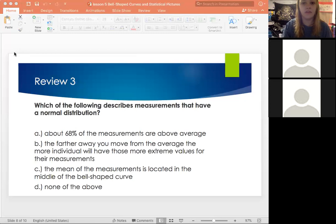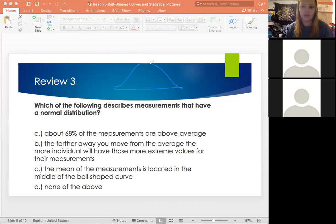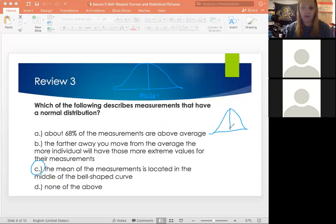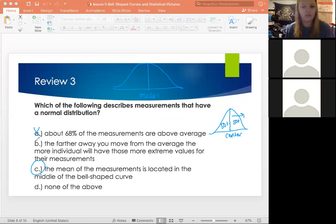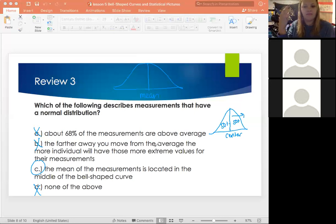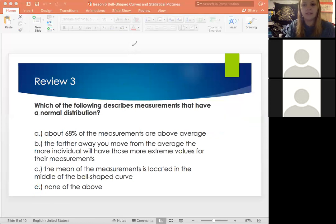Great job! Our answer is C: the mean of the measurement is located in the middle of the bell-shaped curve. A says about 60% of the measurements are above average — that's not correct; it would actually be 50%, since the mean is the center and 50% of the data is on each side. B says the farther you move from the average, the more individuals will have those extreme values — that's not true either; that's variable depending on your data set. So our answer is C.